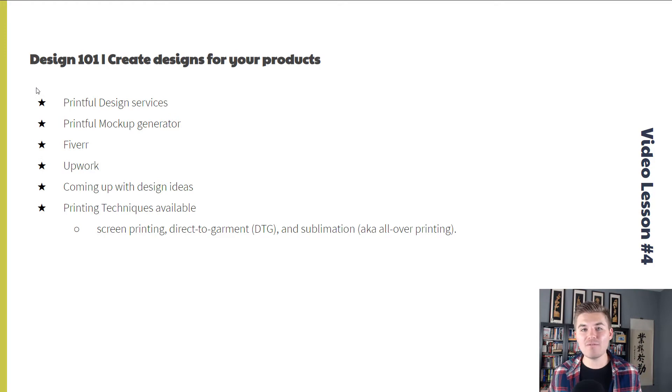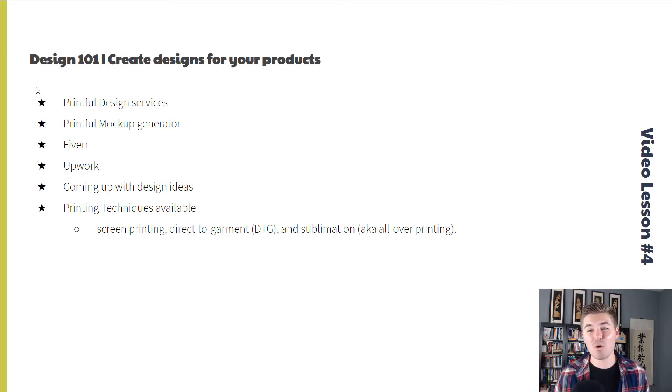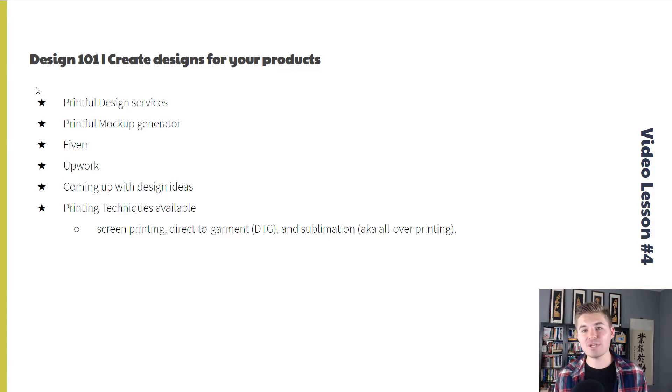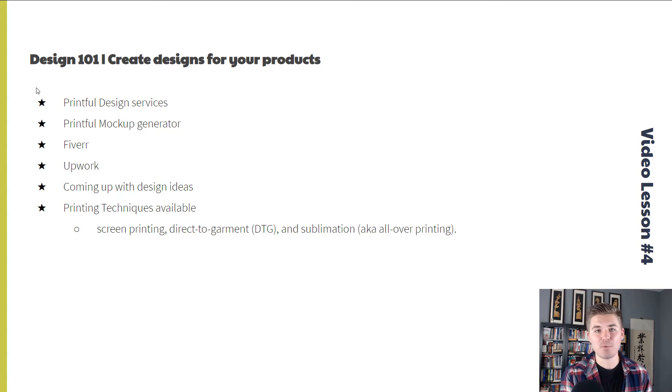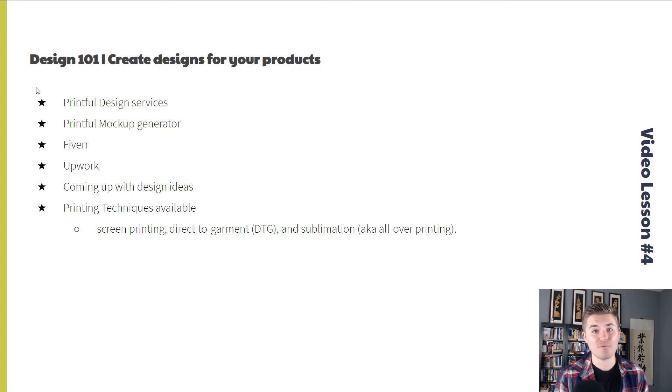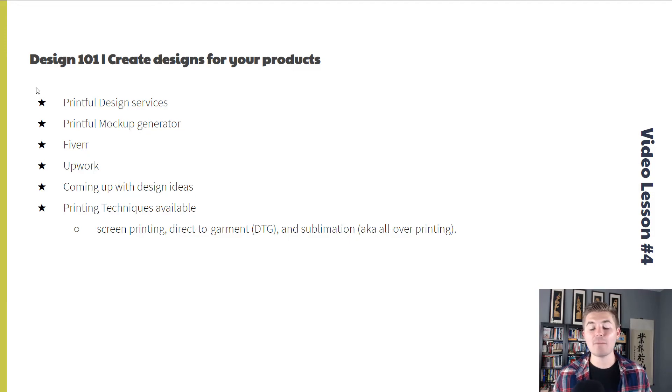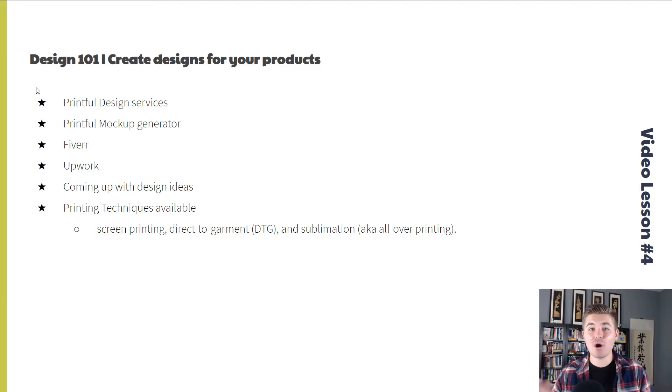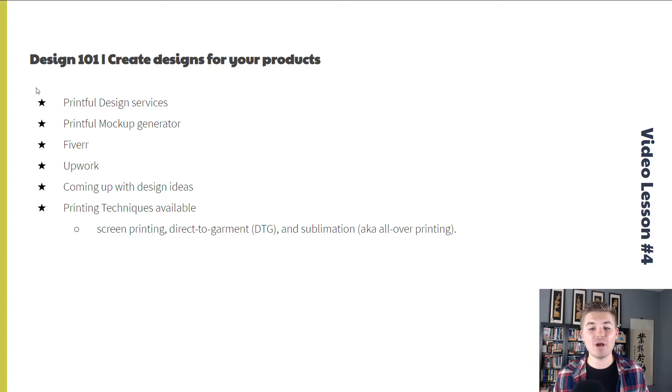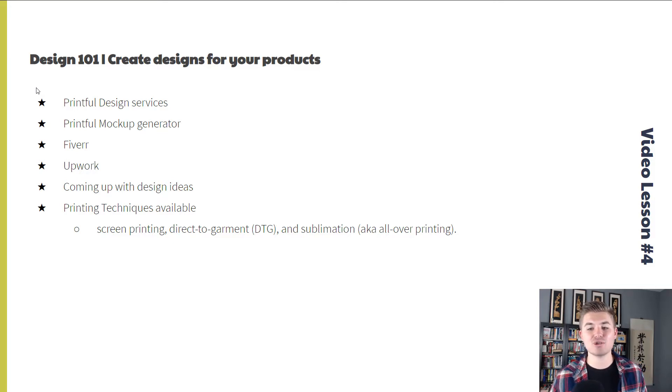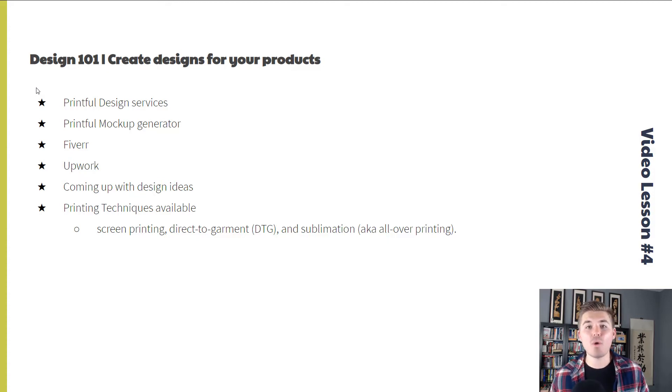Video lesson four is Design 101, creating beautiful designs for your products. We're going to go through a couple different ways you can obtain designs, either using Printful's design services, the Printful mock-up generator, using places like Fiverr or Upwork, coming up with design ideas on your own and executing them, and also some printing techniques that are available to you, such as screen printing, direct garment, or sublimation.